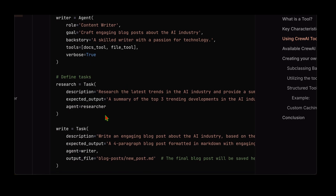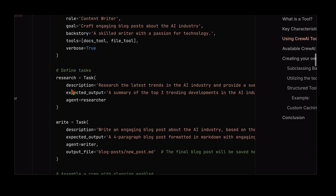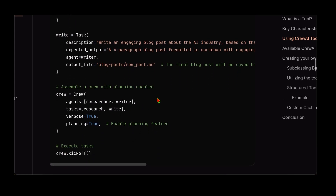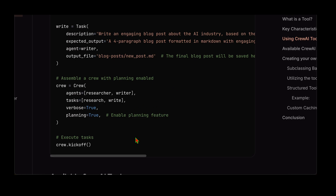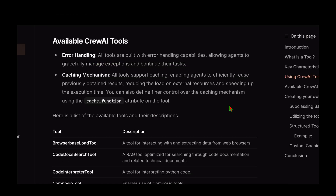Similarly for a writer agent, we provide the docs tool and file tool and define the role as content writer. Once agents are set up, we define tasks — the researcher does the research task, the writer does the write task. Then we create the crew, passing the agents and tasks. Remember to set planning to True, which enables the planning feature needed for the crew to run with tools. Finally, kick off the crew with crew.kickoff().